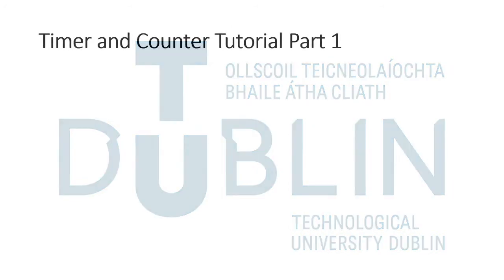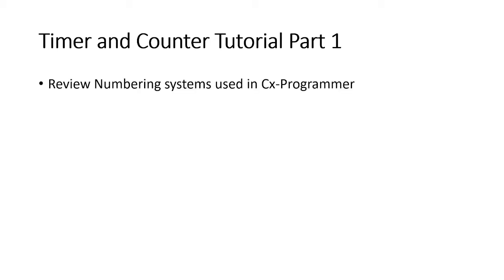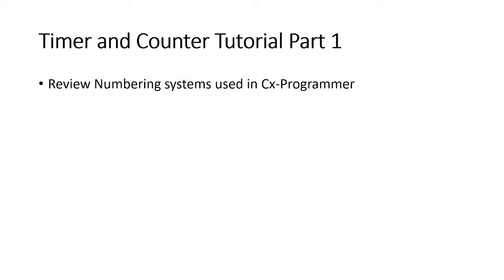This is part 1 of 3 in the series and in part 1 we're going to do a quick introduction and cover some of the basics. We're going to review the numeric systems used in CX Programmer for sending data into a function, the number of seconds we want the timer to run or the number of increments we wish to count in the case of the timer and counter function. We're going to introduce the timer and the counter functions and give some of the background.